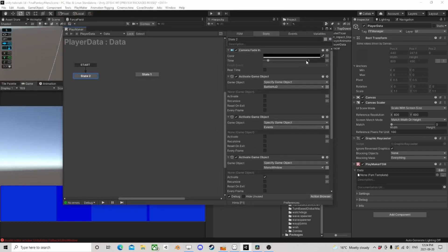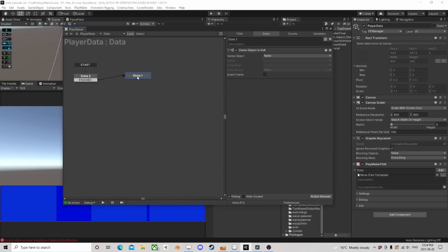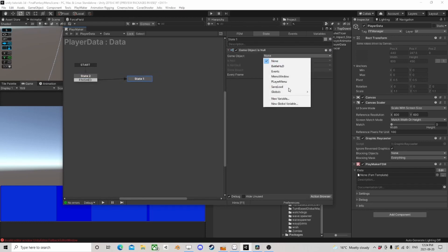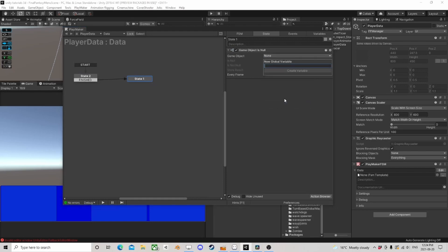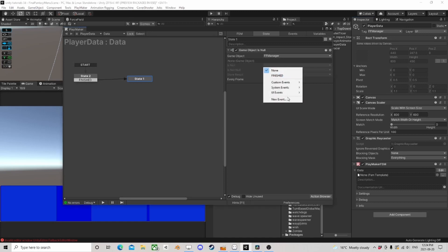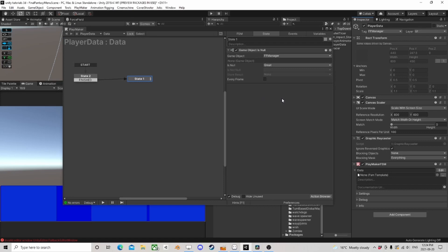We want our save/load to be deactivated — so we're only activating our menu. We do a fade in, maybe two seconds. Now we need a variable, so I'm going to create a new global variable — this is going to be our 'ff manager'.